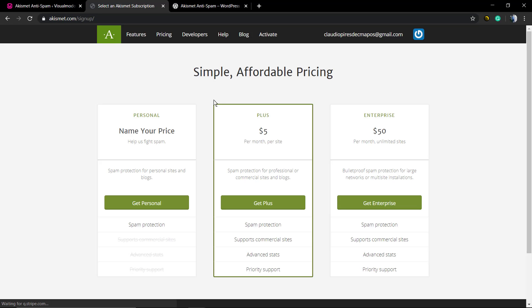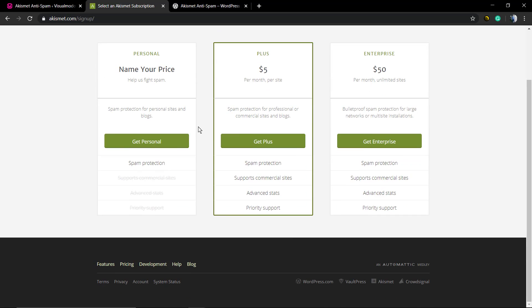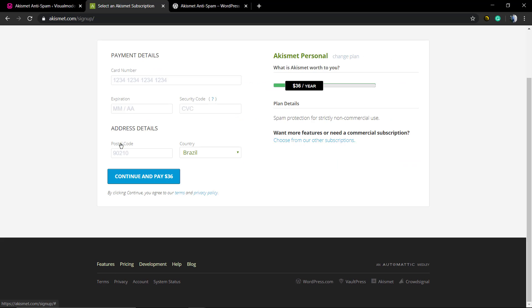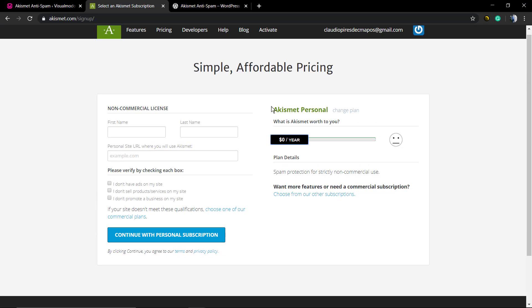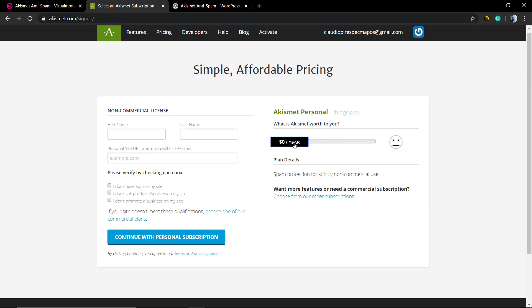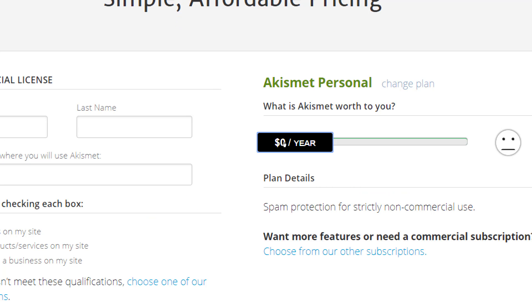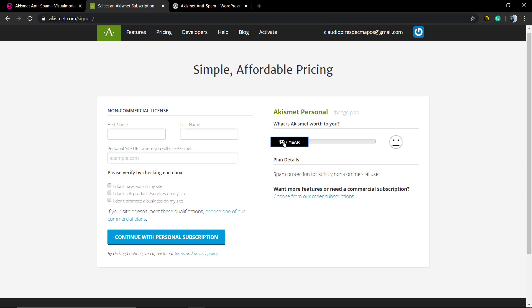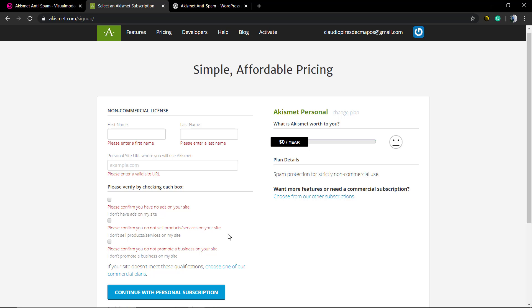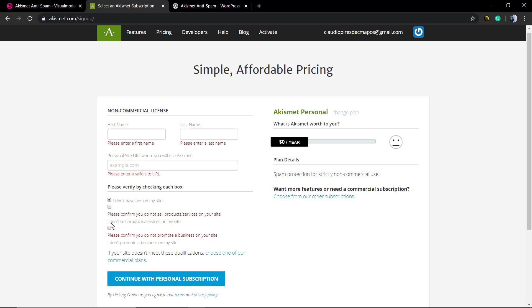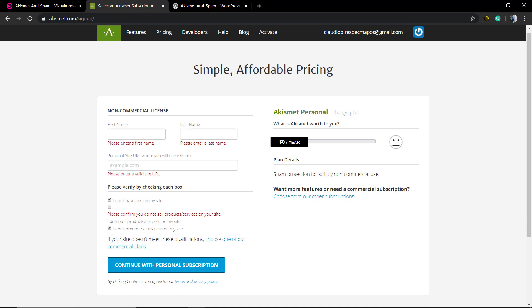Now we're gonna select the pricing. You can go to the Plus or to the Enterprise options, but we're gonna go free. So we're gonna select the first one, 'Name Your Price'. In the Akismet Personal, you're gonna click on this bar and move it to zero dollars per year. You're gonna need to fulfill the fields for the non-commercial license like your first name, last name, your website URL, and your page link.